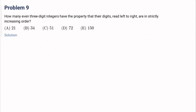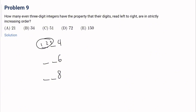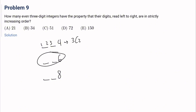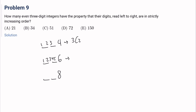Number 9: how many even 3-digit integers have digits in strictly increasing order left to right? The last digit must be even, so it can be 4, 6, or 8. For a last digit of 4: candidates are 1, 2, 3 — choose 2, giving 3 choose 2 equals 3. For a last digit of 6: candidates are 1 through 5 — choose 2, giving 5 choose 2 equals 10. For a last digit of 8: candidates are 1 through 7 — choose 2, giving 7 choose 2 equals 21.